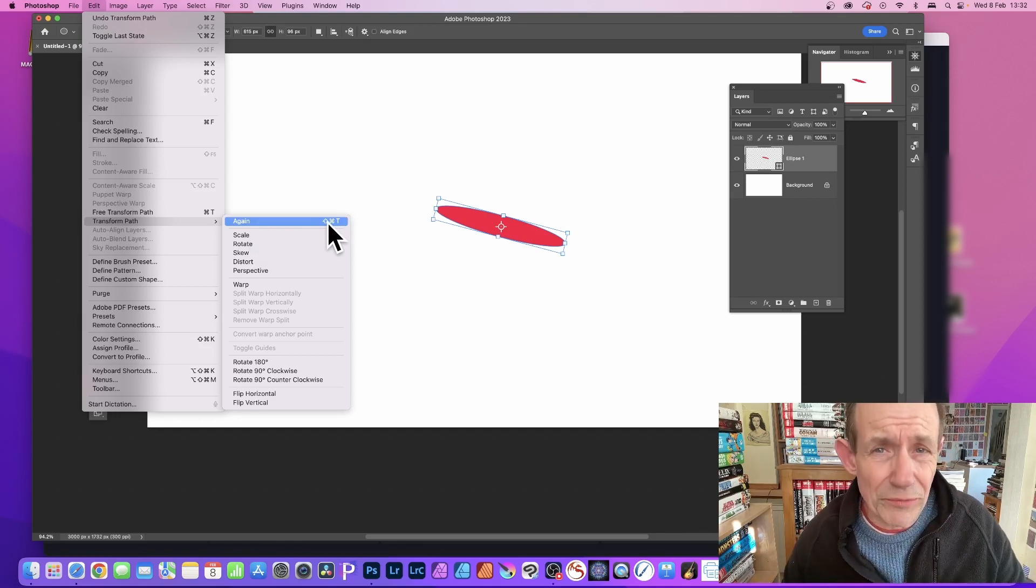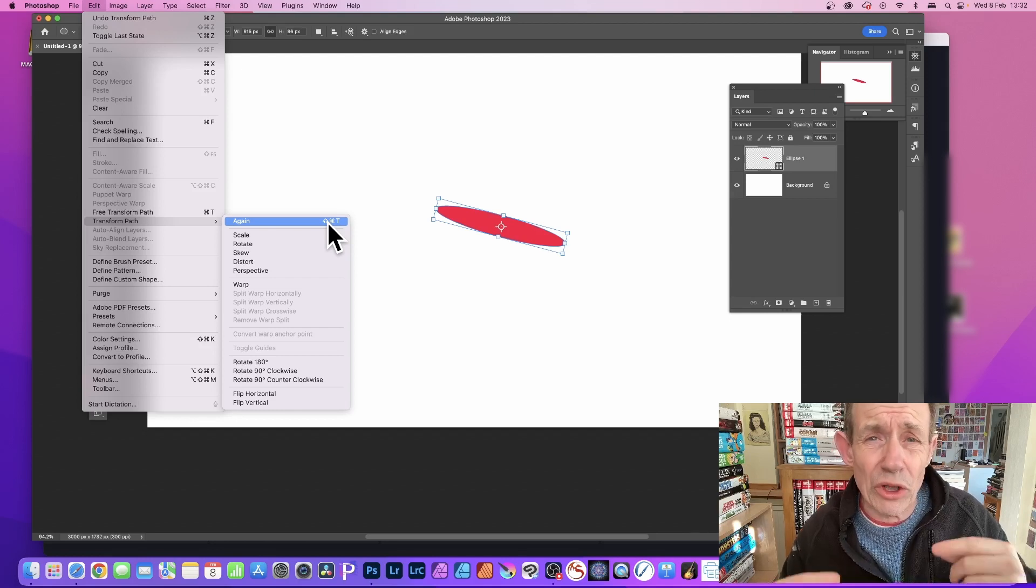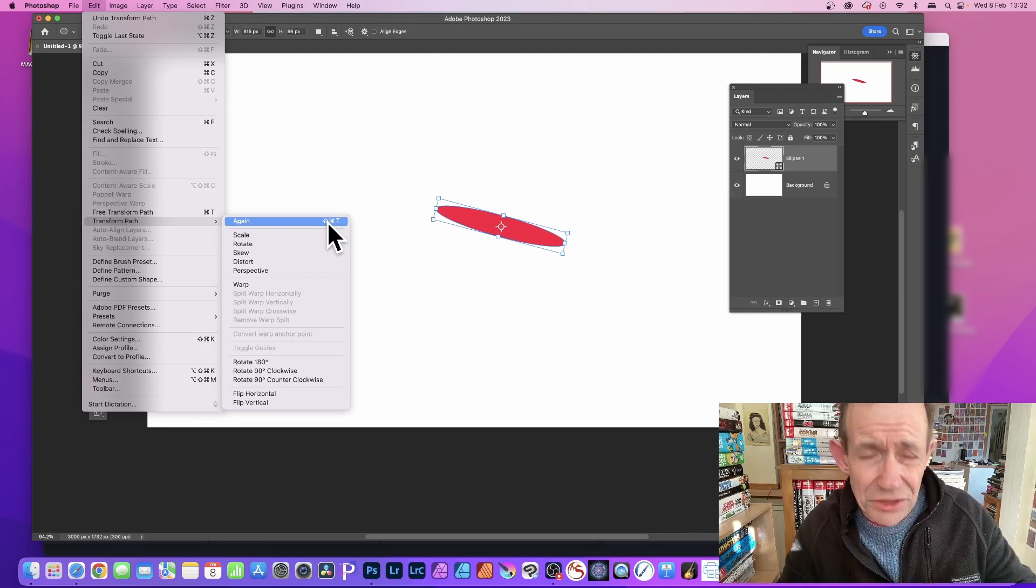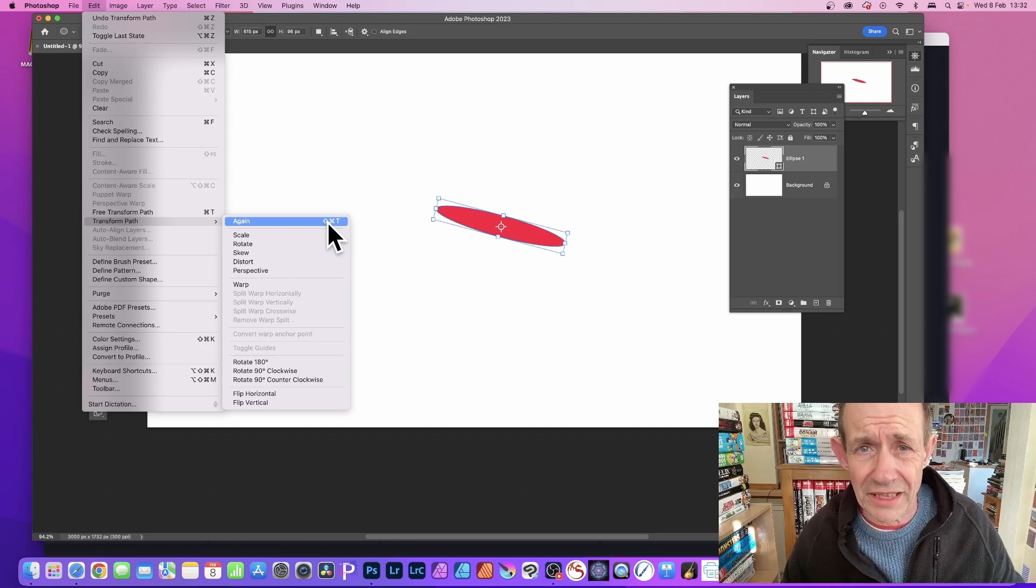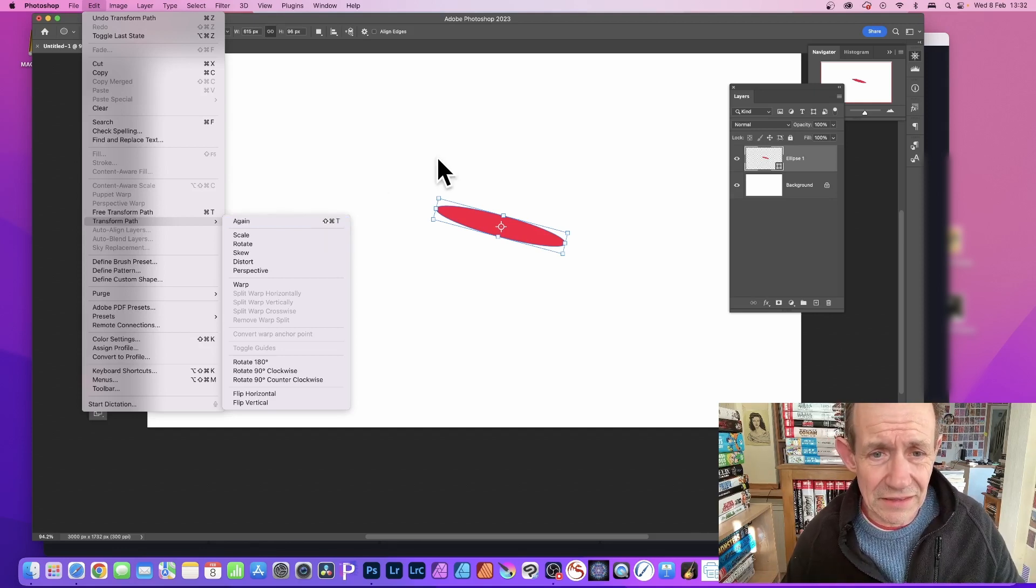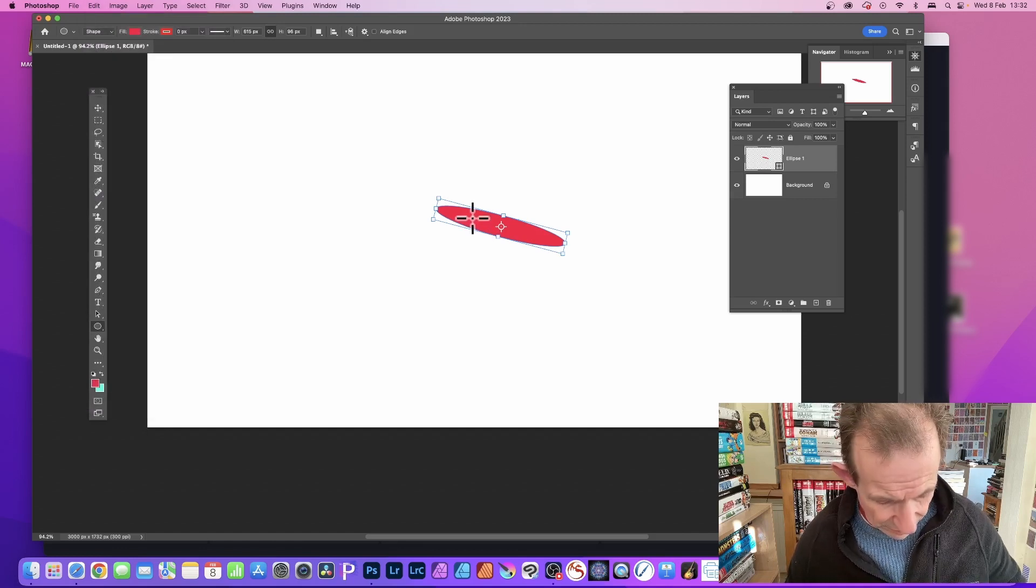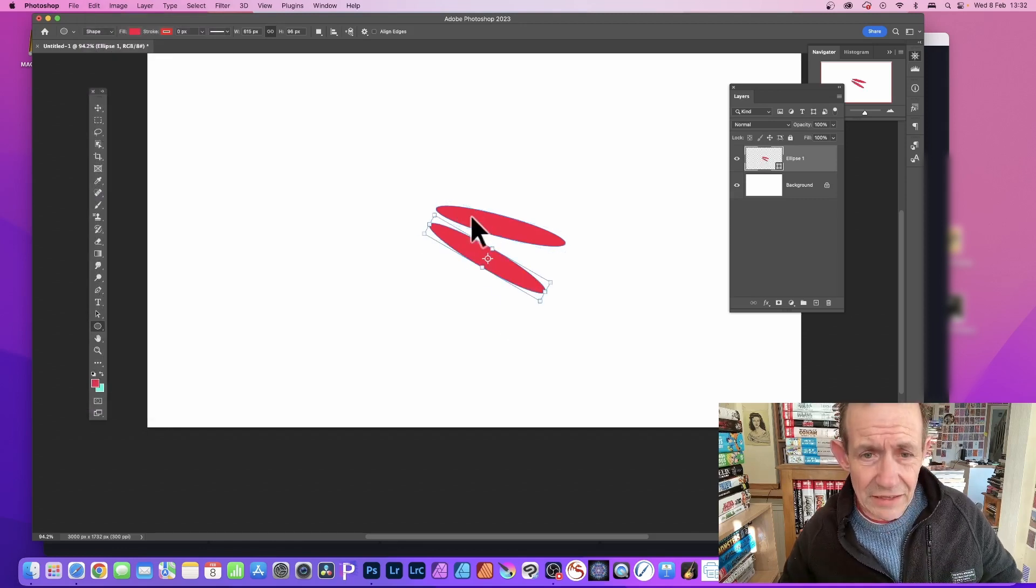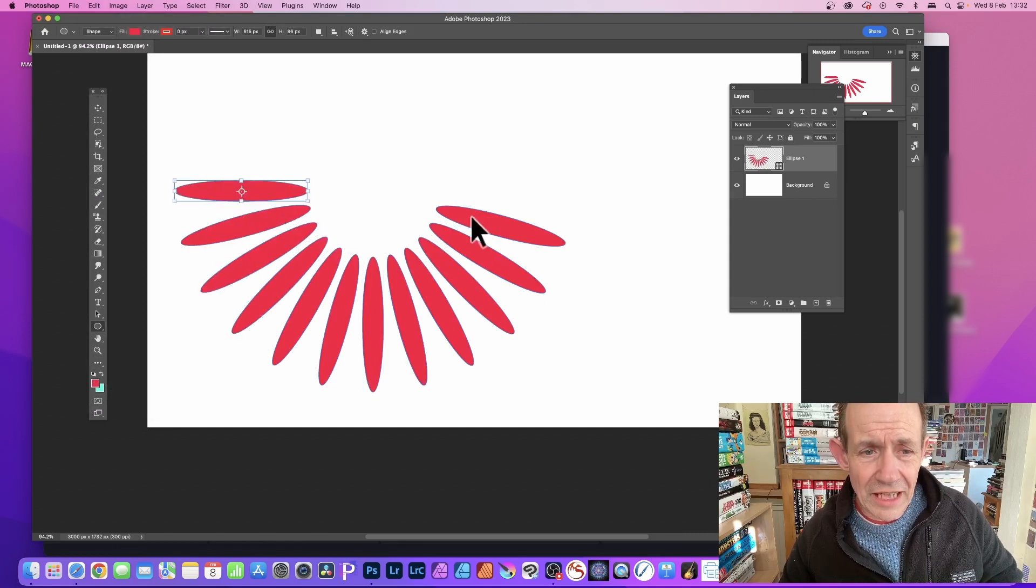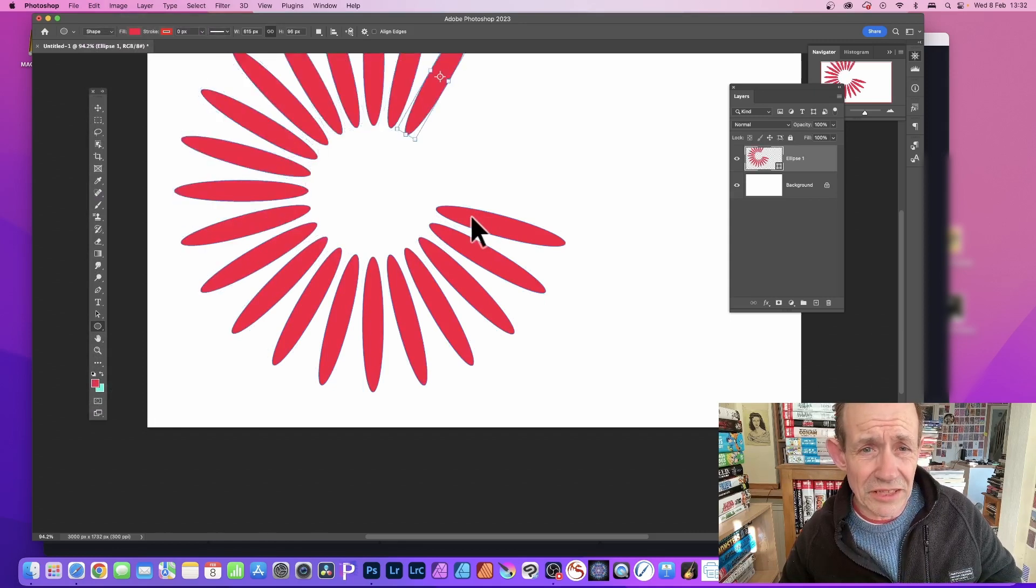Also, if you want to duplicate it, hold down the Alt or Option key. Combine that shortcut with the Alt or Option key and it will be duplicated. Let's apply it multiple times all the way around - it's using that center of rotation.